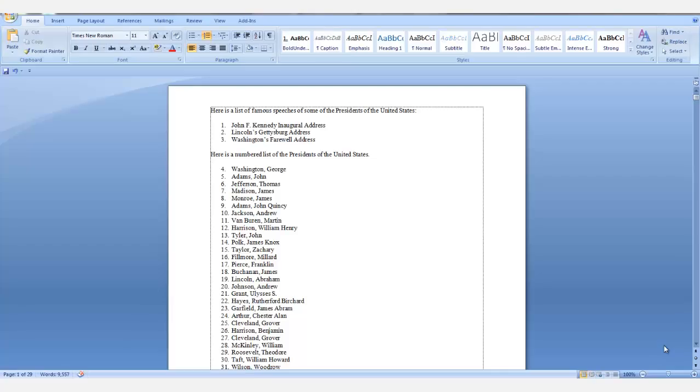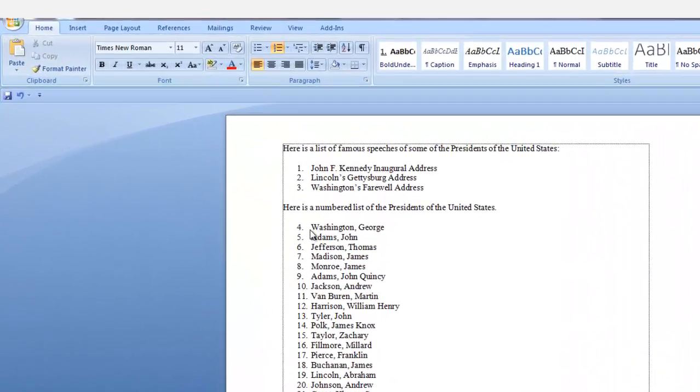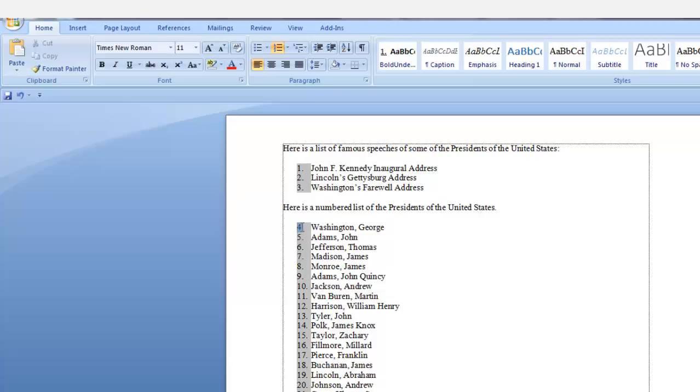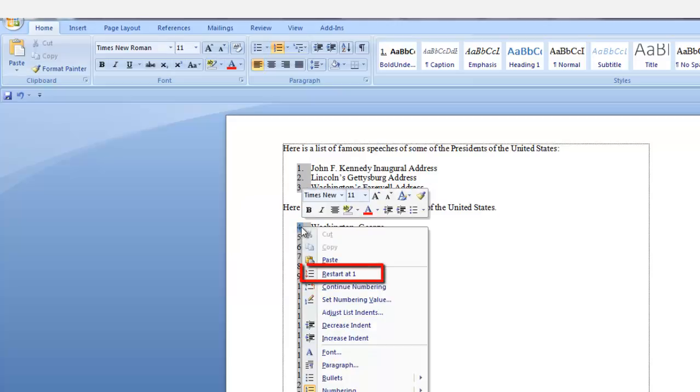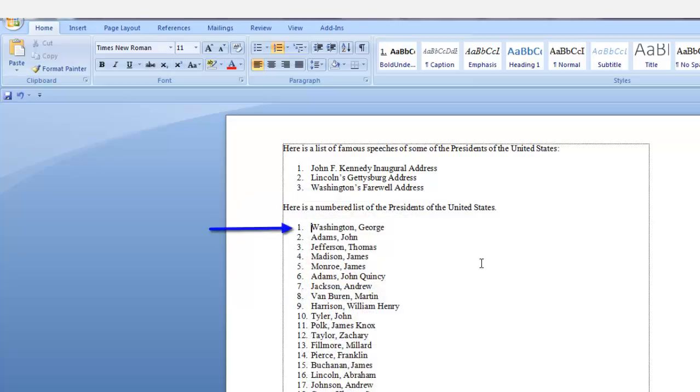Let's begin with the numbering of the presidents. Click on the actual number in the list. The numbered lists are field codes. When I clicked on number four, all of the numbers highlighted. So I want number four to start at one. So right-click on the number four, select Restart at 1 and the numbering restarted for you.